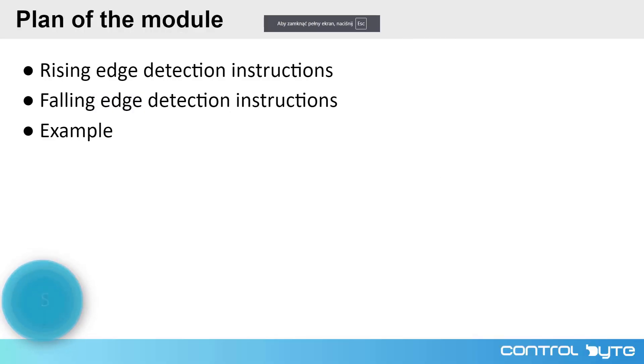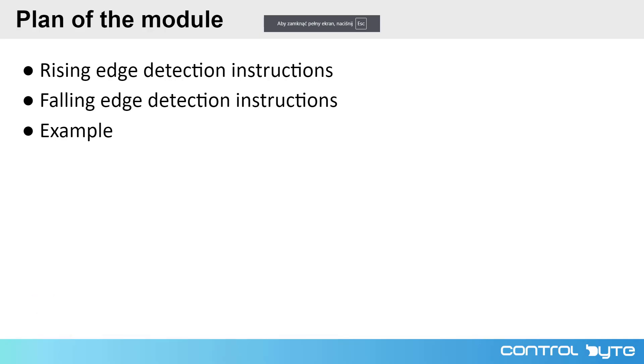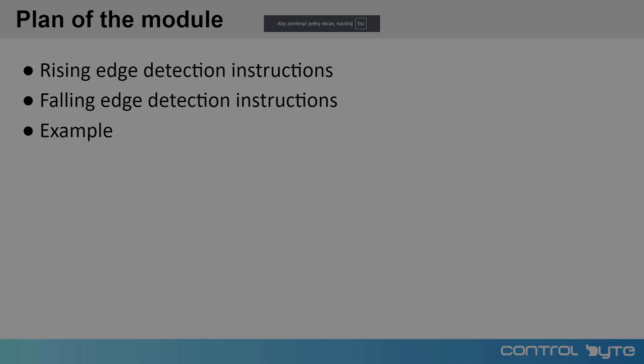In this module, we are going to look at edge detection instructions. First, I will describe the following instructions: detecting falling and rising edge. Then I will go to practical examples. We are going to see how to use those instructions in our program.